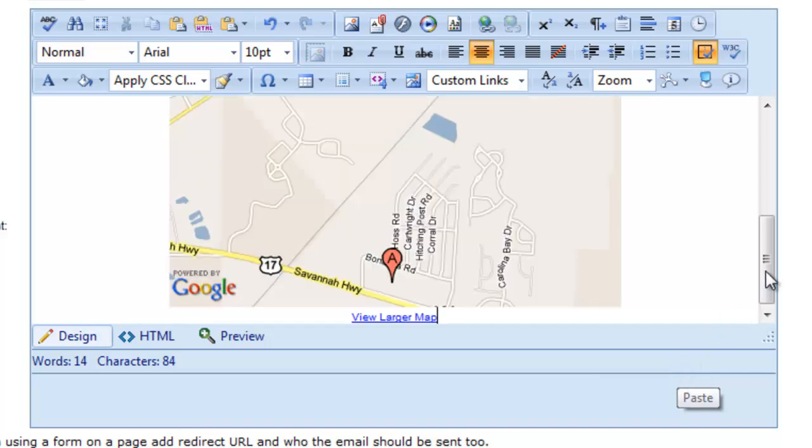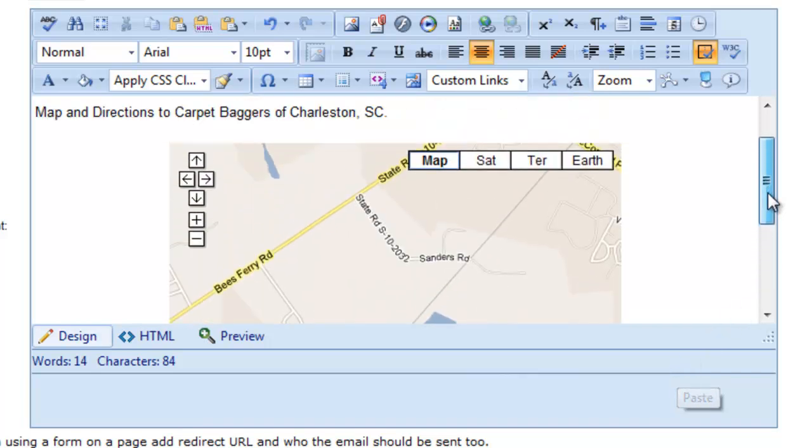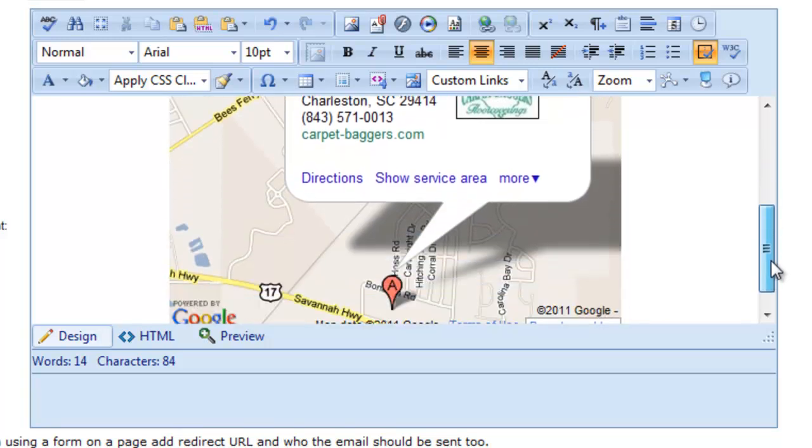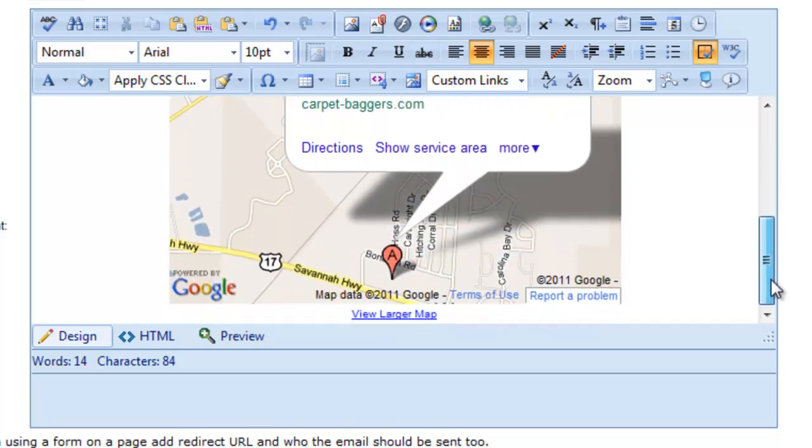And now you're going to see your Google Map is inserted right into the page. And that's all you have to do. Thank you for watching.